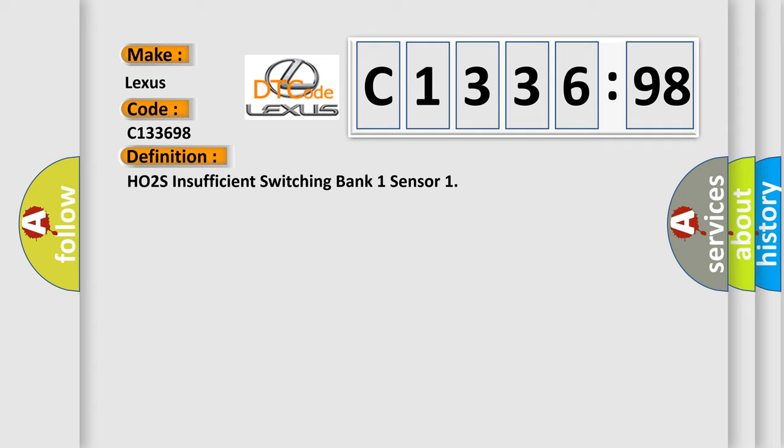P0101, P0102, P0103, P0106, P0107, P0108, P0112, P0113, P0116, P0117, P0118, P0120, P0121, P0122, P0123, P0128, P0201, P0202, P0203, P0204, P0205, P0206, P0207, P0208, P0220...